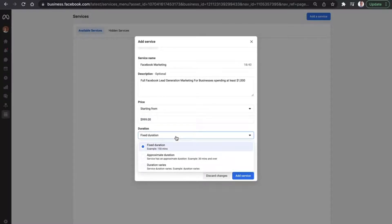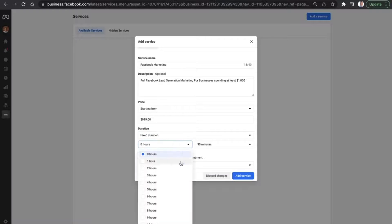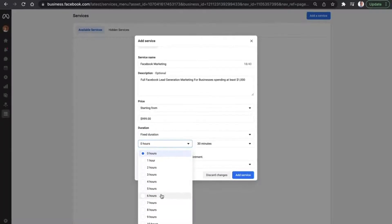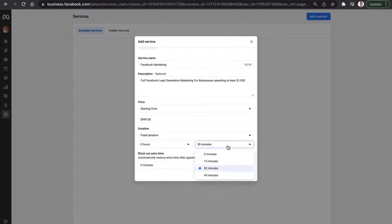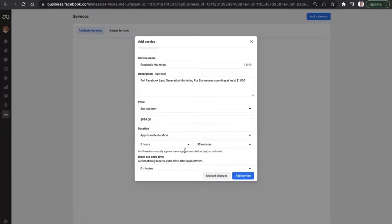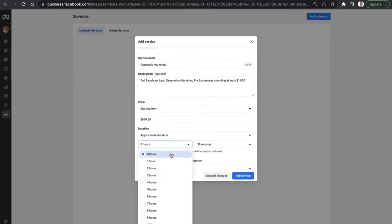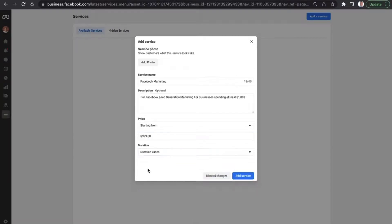Duration. We don't have a duration for this period. But if your business does, you can go to fixed duration and you can select the time period from start to finish. We also have approximate duration, which again is hours and minutes, and duration varies if you don't have a set time.